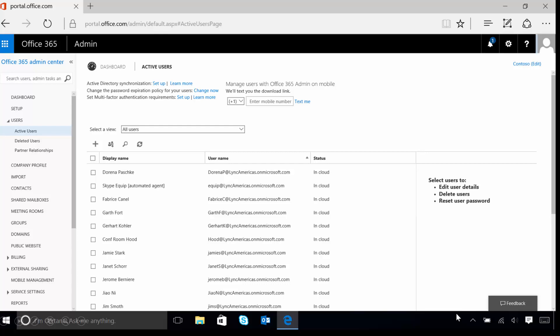Cloud PBX allows companies to start transitioning from their on-premise PBX systems into the cloud with Office 365 as the central management location for everything. With PSTN calling, Office 365 customers can also subscribe to Microsoft provided calling plans and get a Microsoft provided phone number.